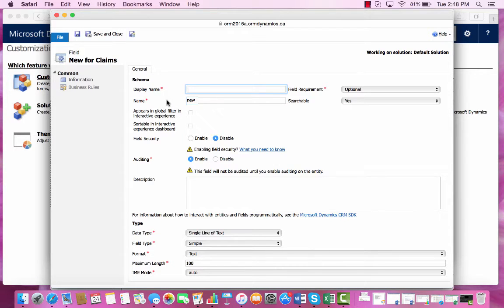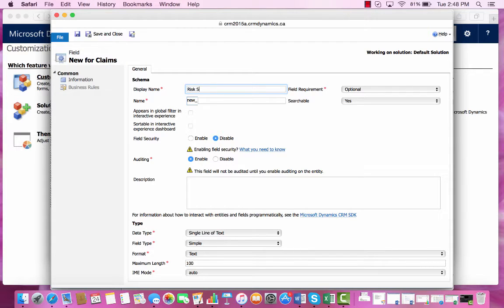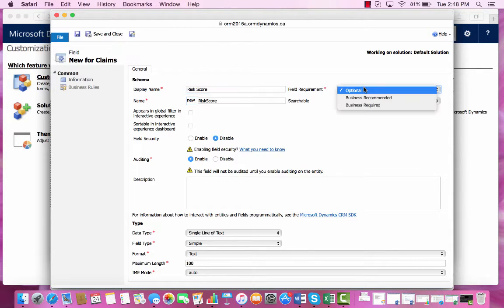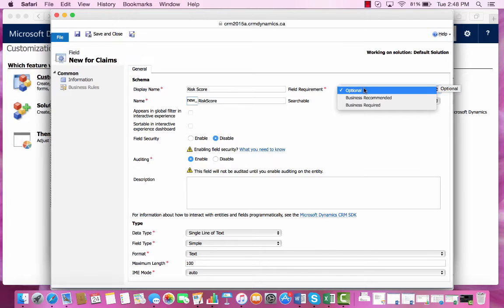For this field, the display name will be Risk Score and we will keep the field requirement as optional so you can choose whether or not you want to add in this information.